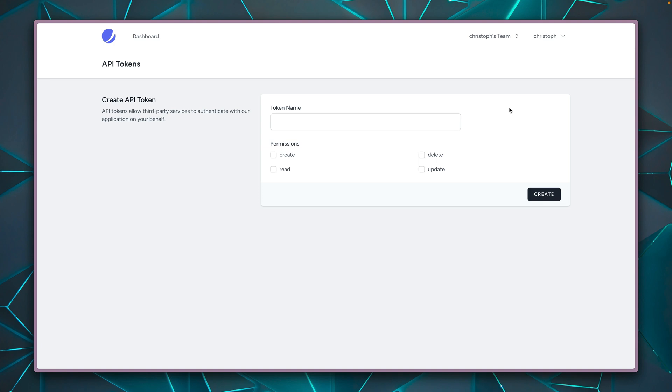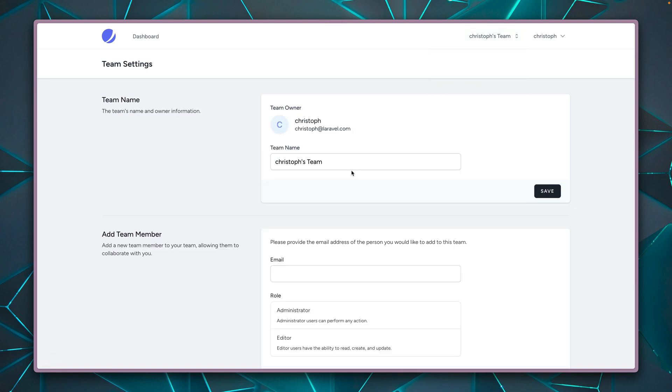All right, let's get back. So since we already talked about teams, by default, when you create a new user, it will already be assigned to a team. That's how this works. And since I haven't created my team myself, Laravel has done this for me. Jetstream has done this for me. And this is called Christoph's Team. And here I can manage this.